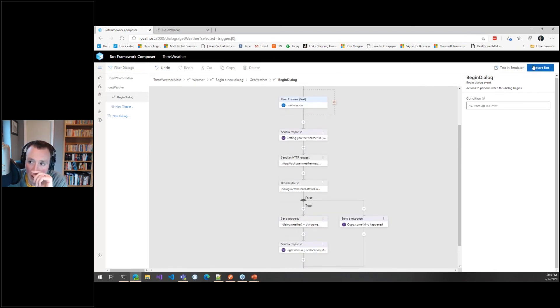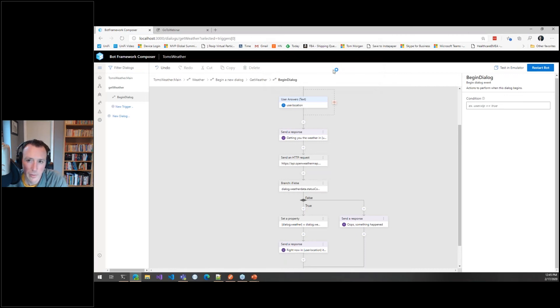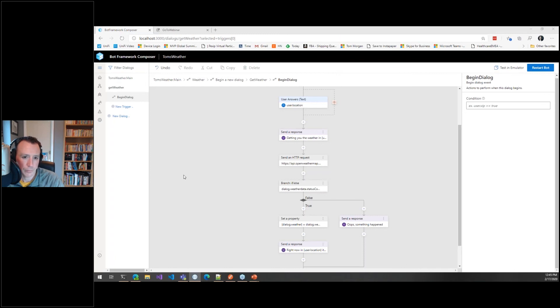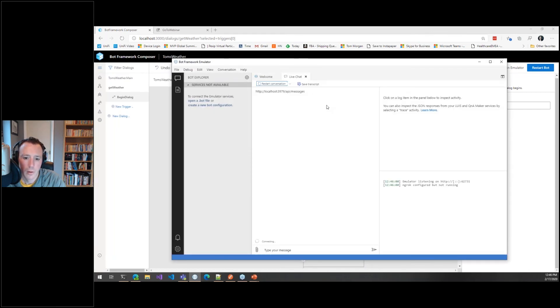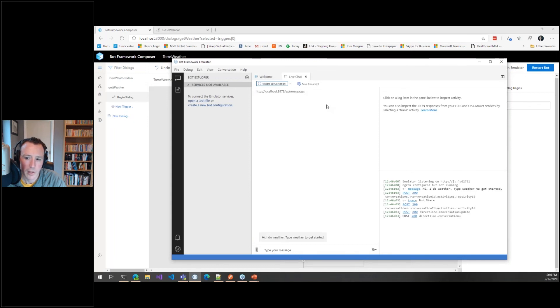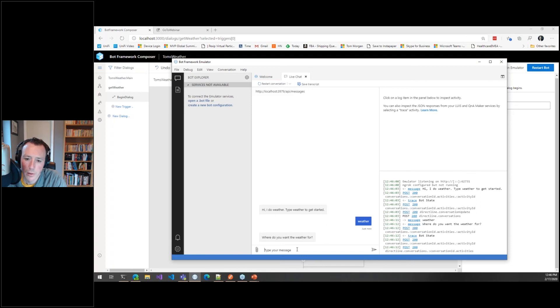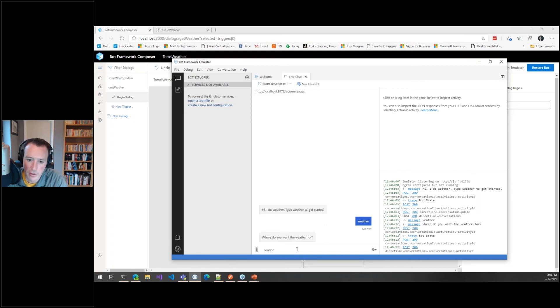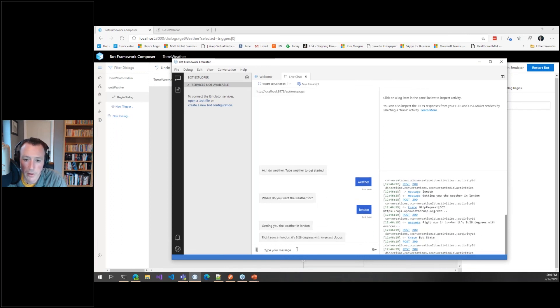That's how the whole thing ties together. This button is still not... oh it is going to work, random, okay, fine, great, that's good. So what this should do, and I'm keeping everything crossed, is open the local emulator, meaning that we can actually see it working. Okay, so 'Hi, I'd weather, type weather to get started,' so that's the thing I said right at the beginning. So if I type weather, 'Where do you want the weather for?' Okay, let's go with London to start, nice easy option. 'Getting you the weather in London. Right now in London it's 9.28 degrees, overcast clouds.'